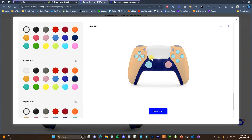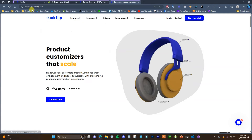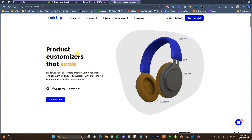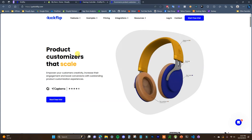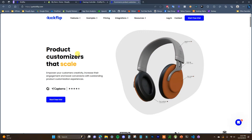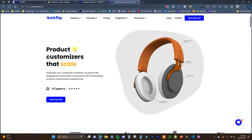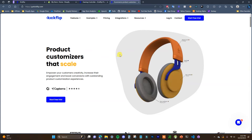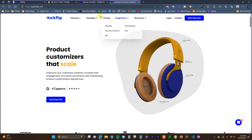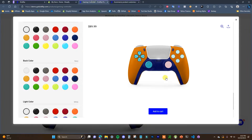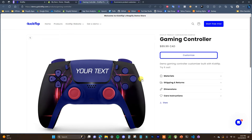So the first thing that you need to do is go over to gokickflip.com or click the first link in the description down below and it will take you to their website. This is going to be an app that's going to allow us to create completely customizable products like the one we just took a look at.